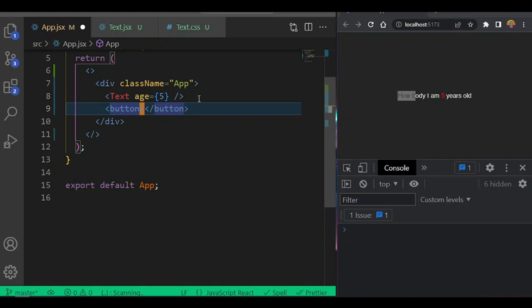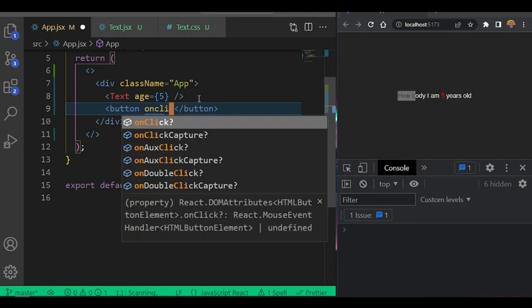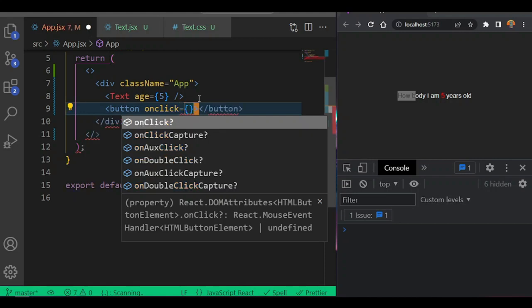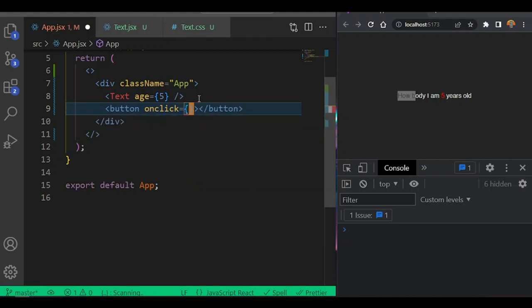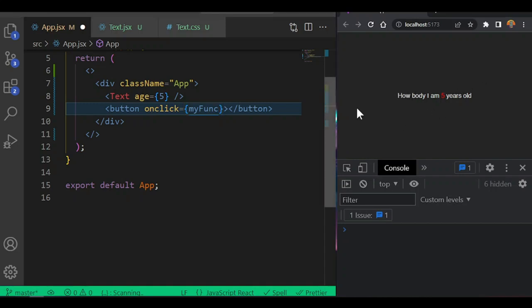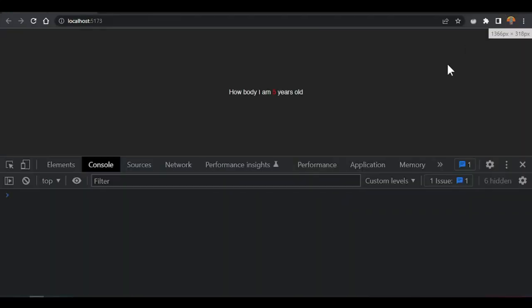Now we want to put the event where we want it - we want to call an event on the button. Remember in HTML you use onclick and assign it to a function, and that function will run. But that won't work for React. Why? Because React works with DOM events differently.